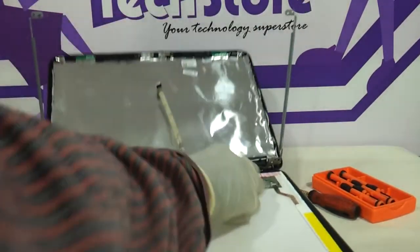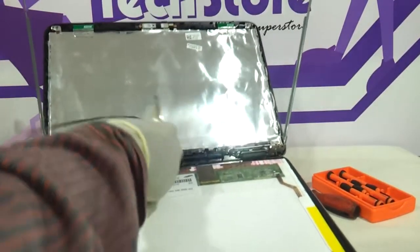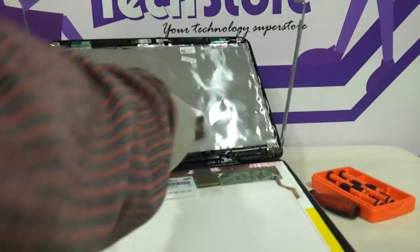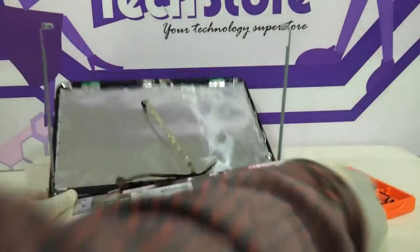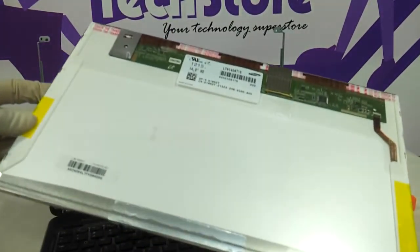This entire cable is stuck using some paste, so very gently remove it, and here you have it.